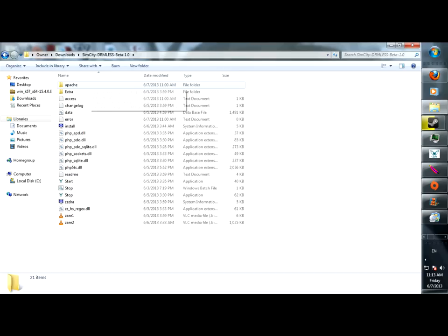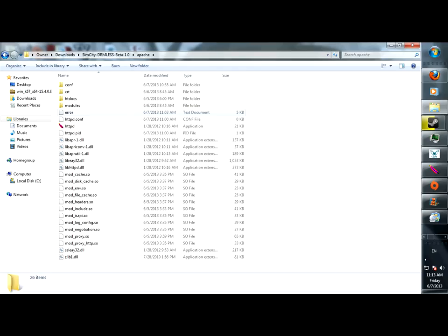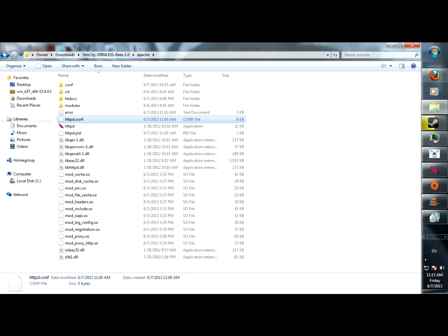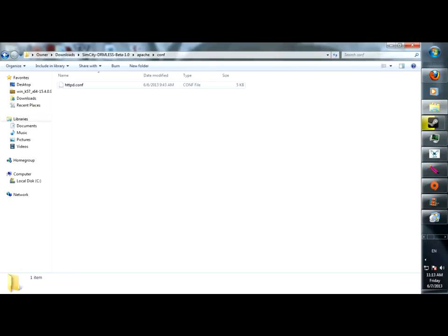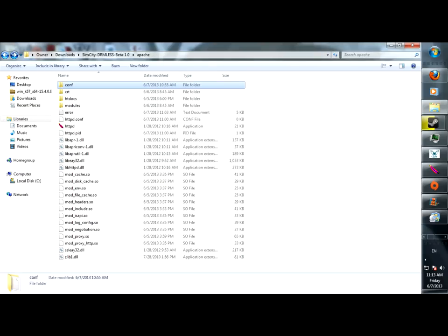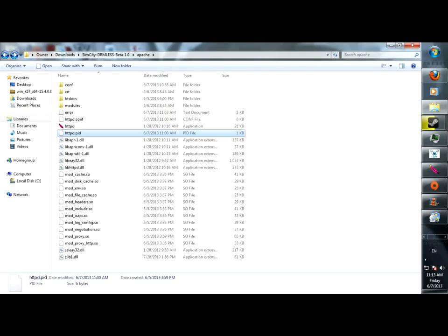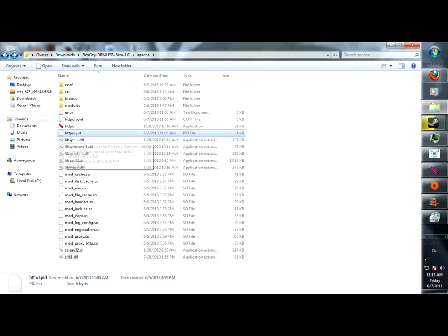And basically what happens is you go to the Apache folder. You're supposed to move the config. This is an empty one, so don't worry about this one, but the original 5 kilobyte one you're supposed to move into a comp folder, which you have to create yourself. And then there's a PID thing, which I ended up deleting the original one, so that way the HTTP thing will work.